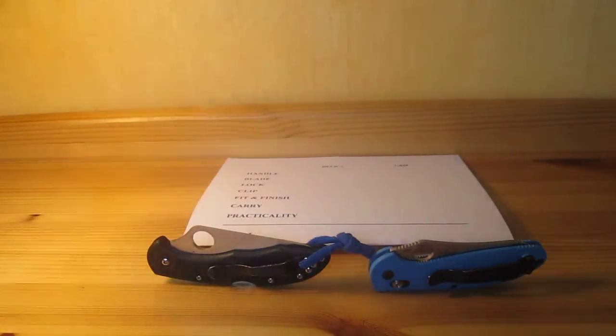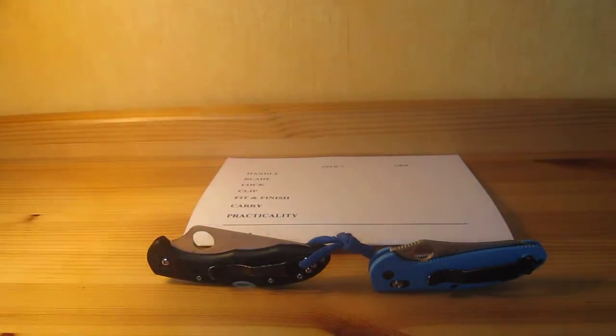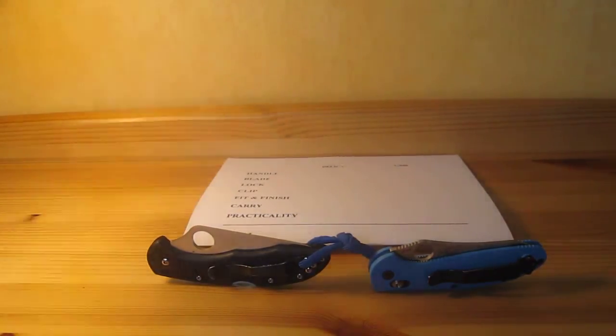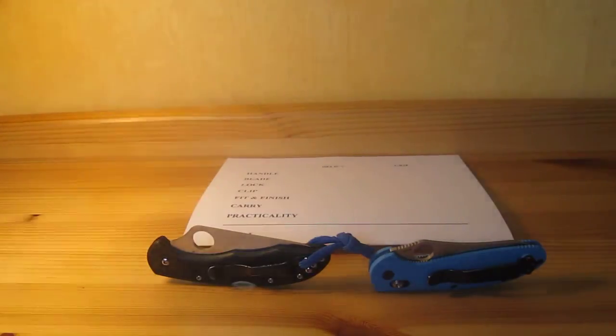What up guys, this is Afwin here and right now I'm gonna do a comparison video between two really famous products.